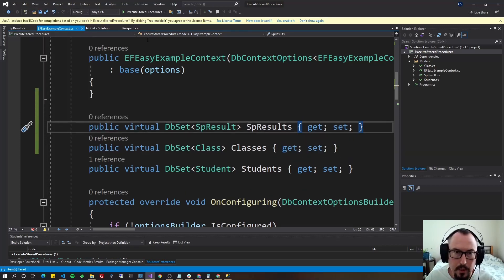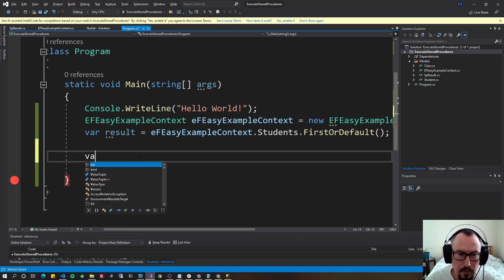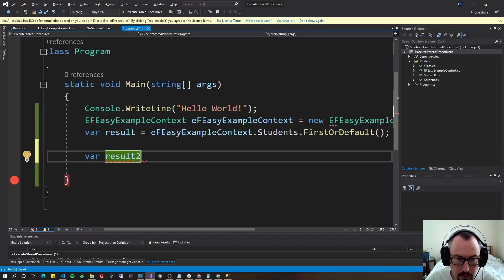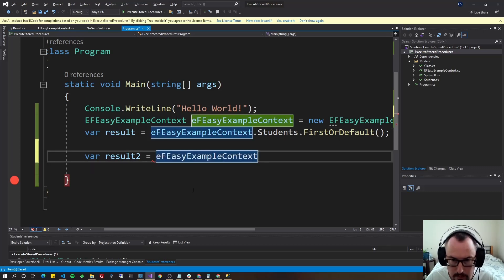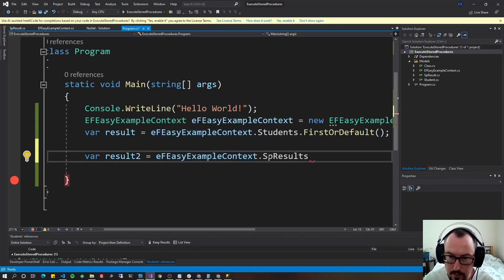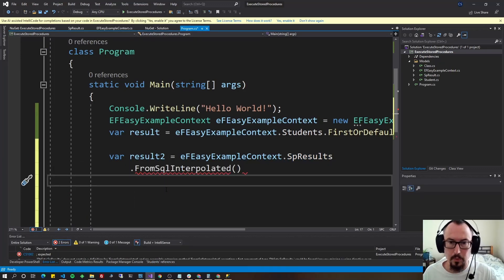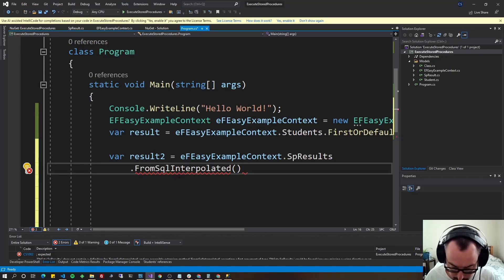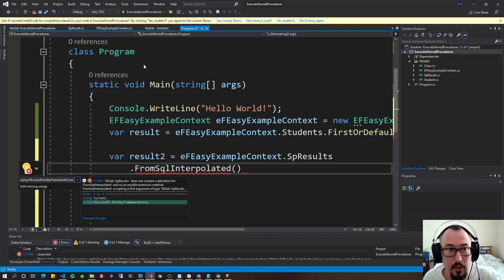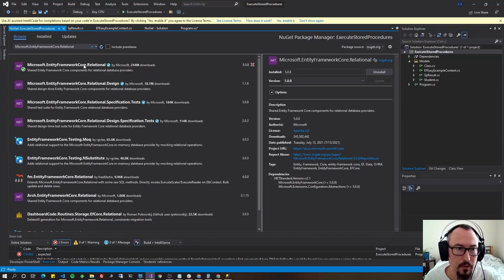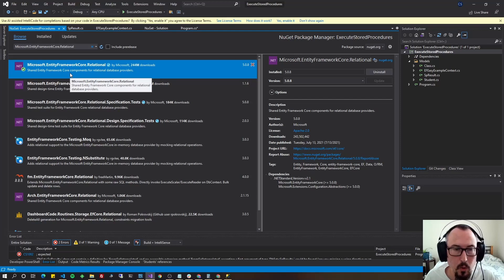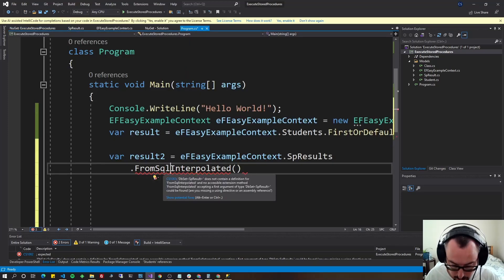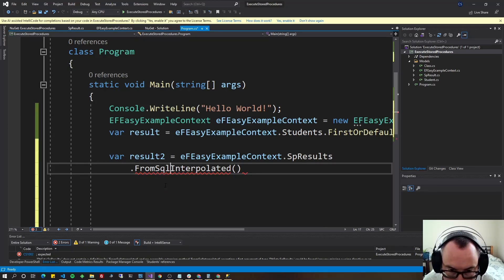Now we can go back to our program.cs. Let's do this as result two. Result one was from a table. So result two will be from the stored procedure. So result two equal to context, which in our case, our instance of context is EFExampleContext dot SP results. And then I'm going to bring it down a line and we're going to do FromSqlInterpolated, which is the latest as of this video in .NET 5 for doing this. Now if another line's in red, you might need to add a using. If you don't see the using, you might need to add another package because it's not really that straightforward. The package you might need is called Microsoft.EntityFrameworkCore.Relational. I just installed it here. So if I do control dot that using suggested is using Microsoft.EntityFrameworkCore.